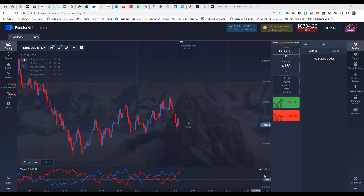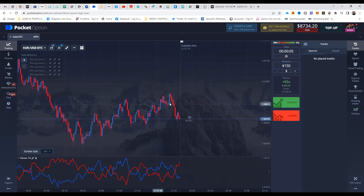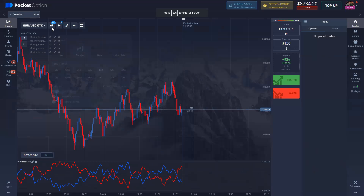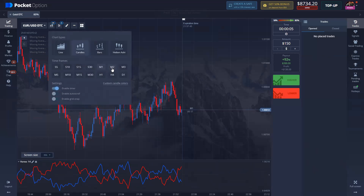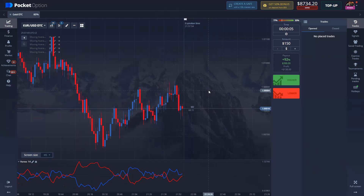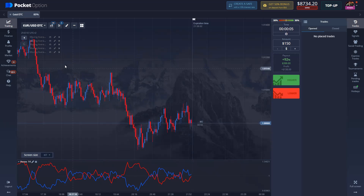Welcome to another live binary session. I'm going to do a binary session on Euro USD over the counter, trading using supply demand, market structure, and some moving averages. When I trade binary, I like to mark up my market structure on the two-minute time frame and then execute my sniper entries on the one-minute time frame.